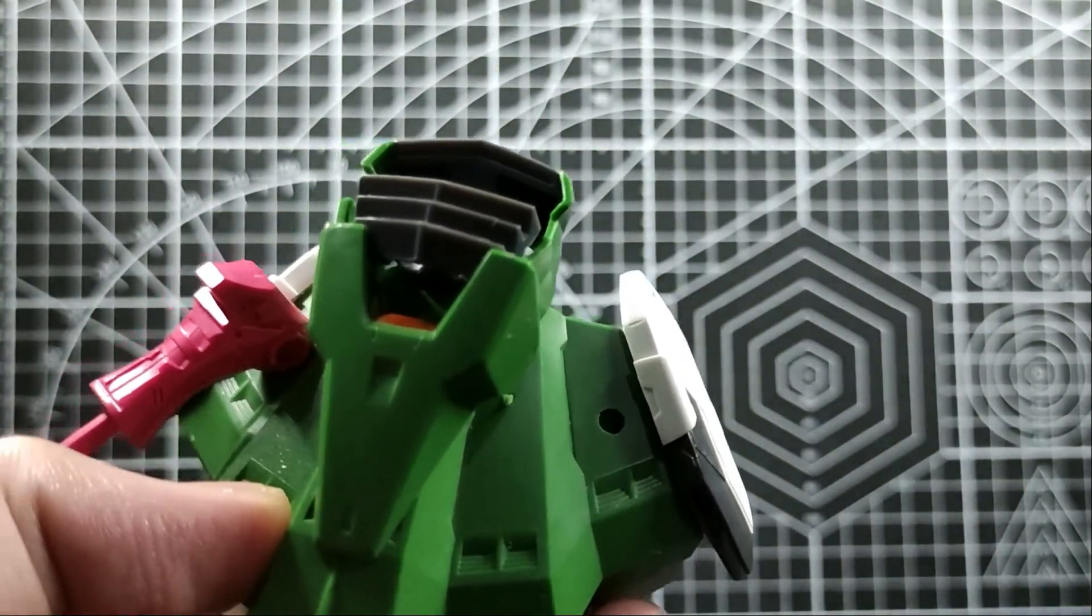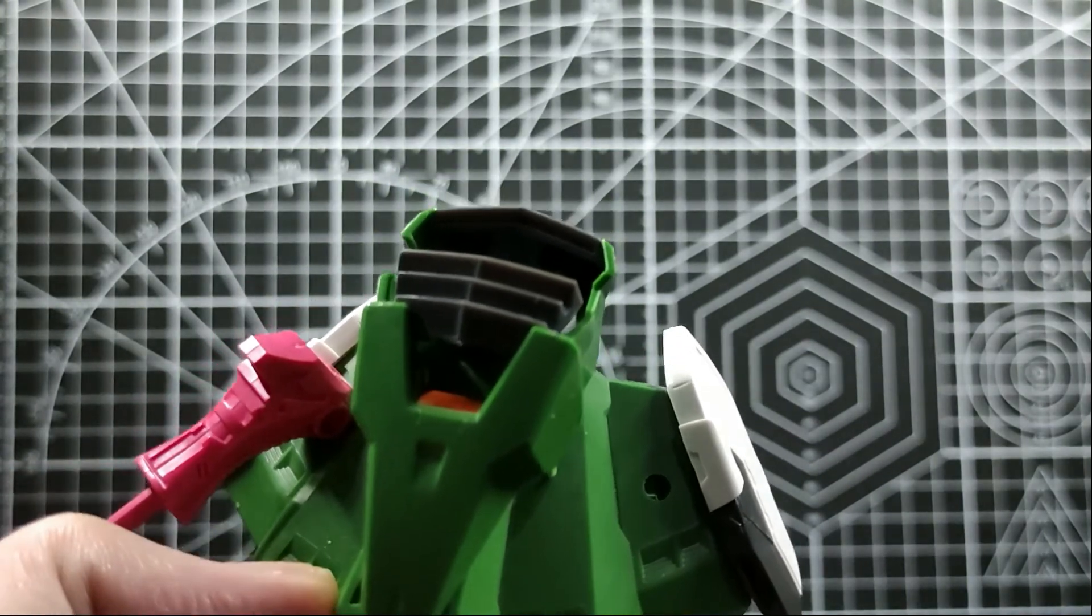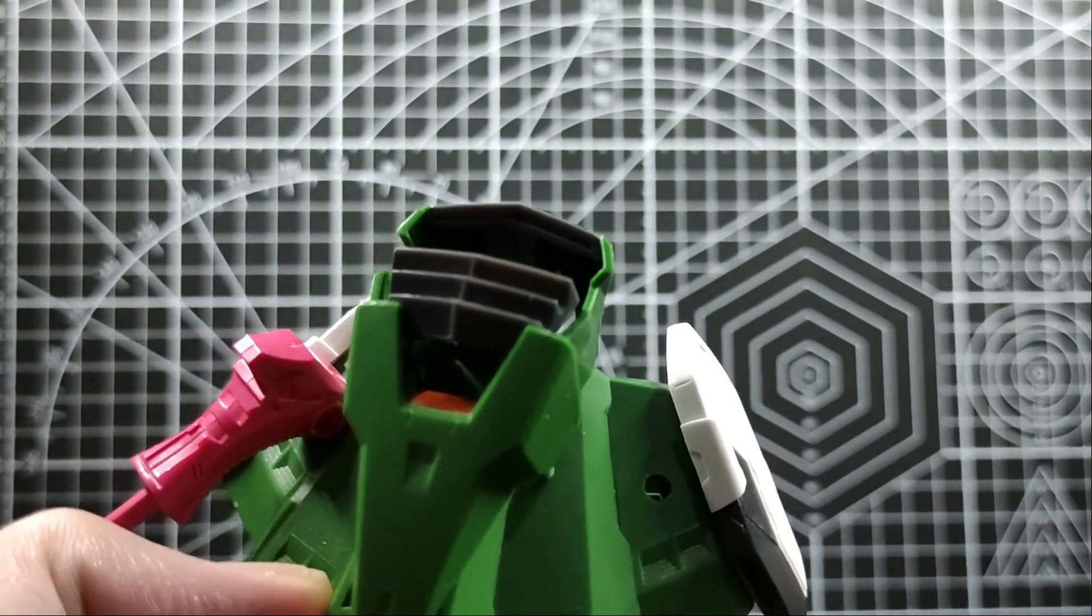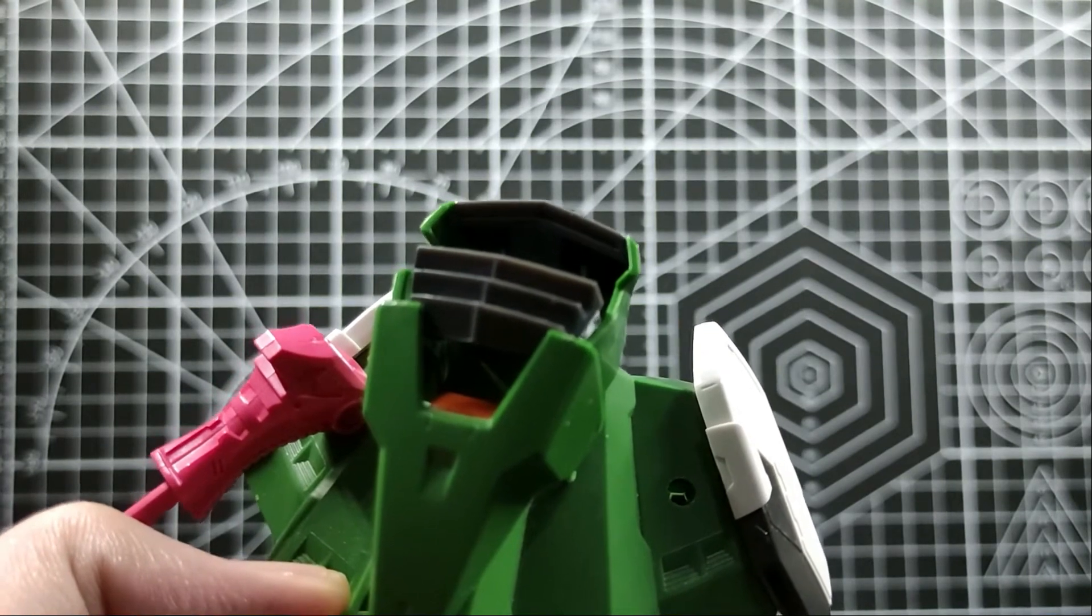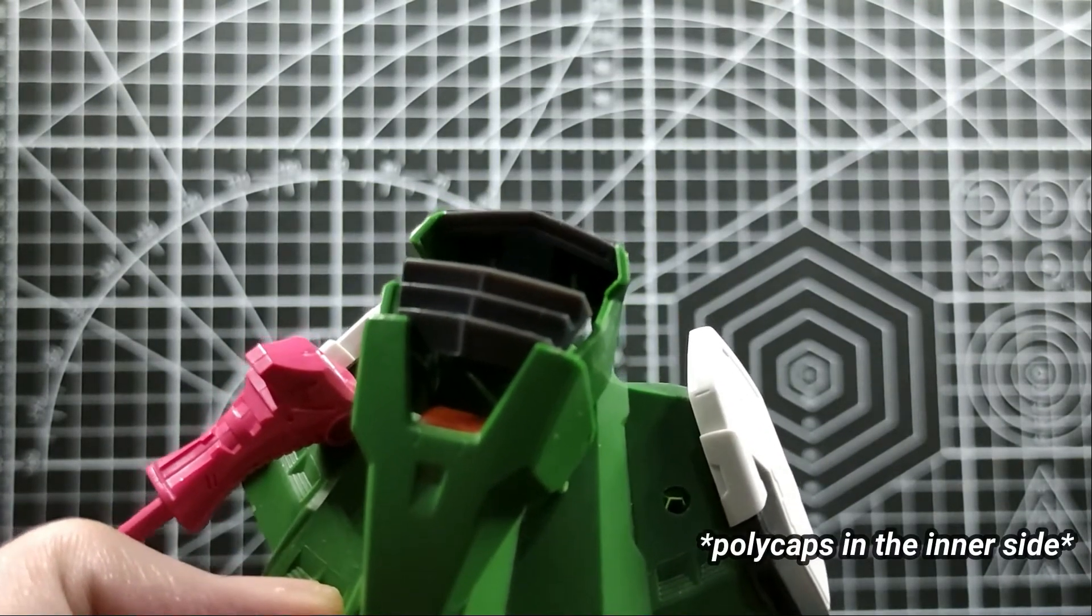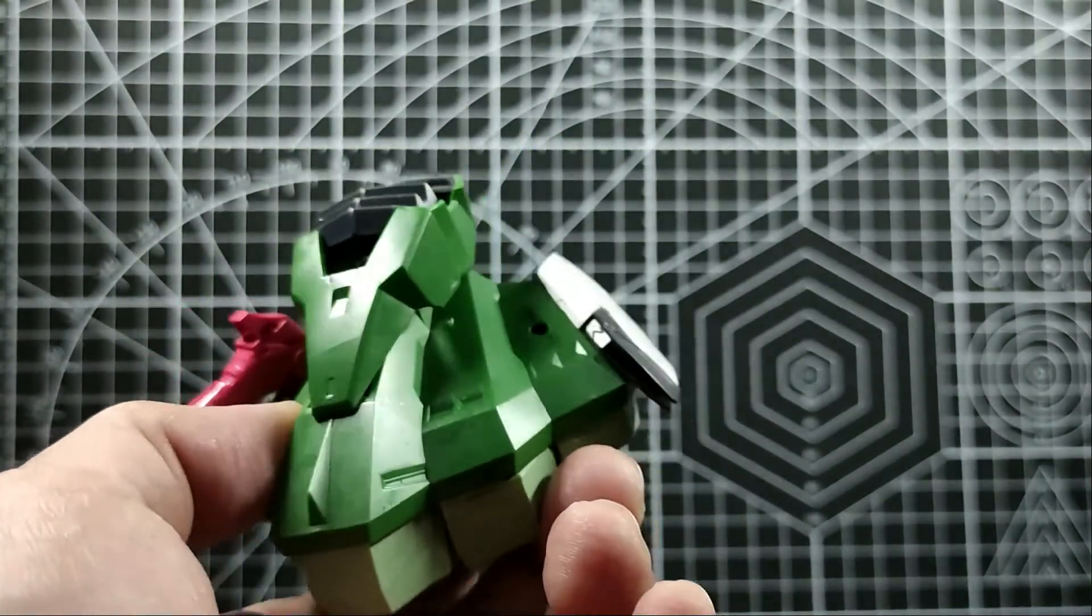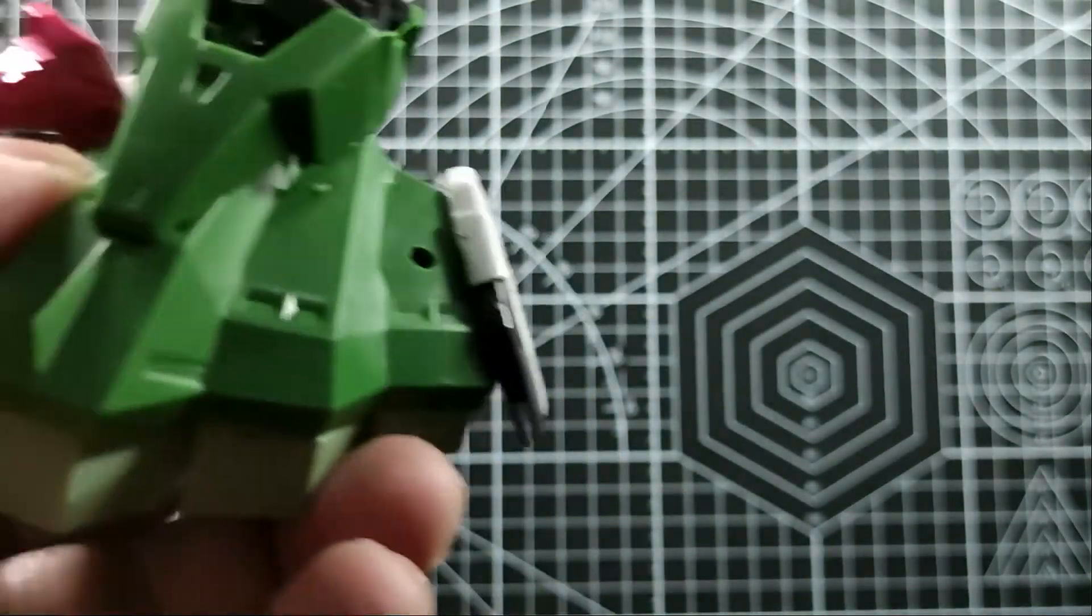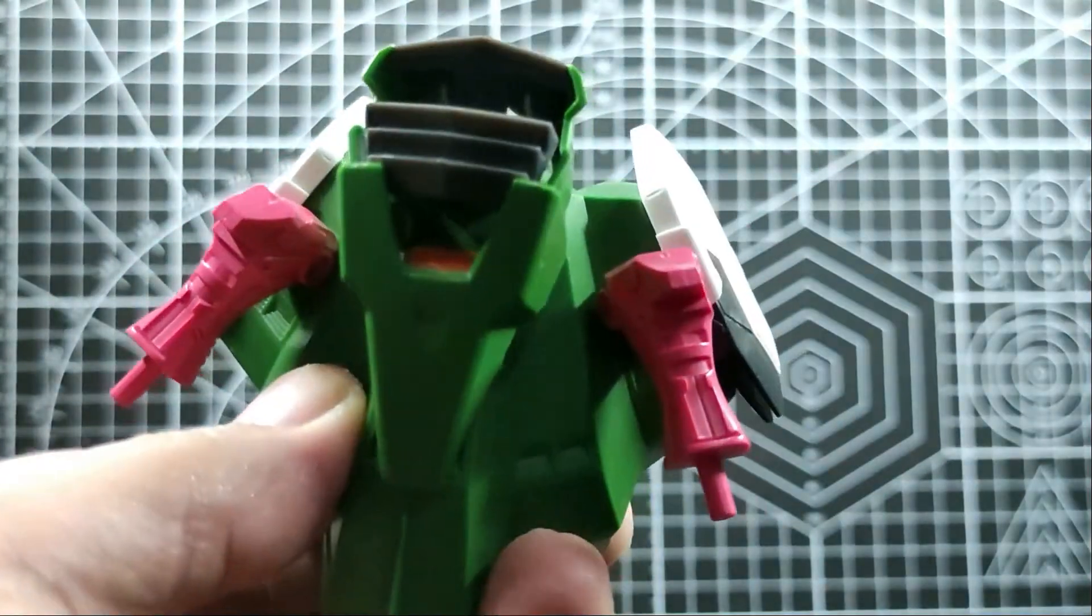I drilled a hole so it will fit. I plan to put polycaps on the inner part so it would still be intact as days go by and even if I move it a lot of times. There's the hole.